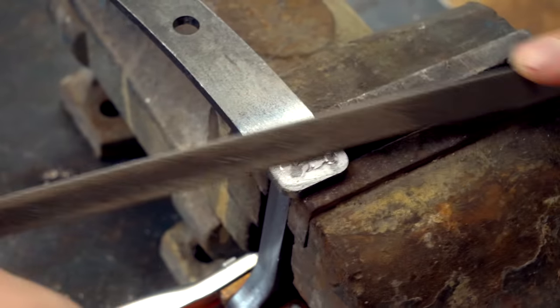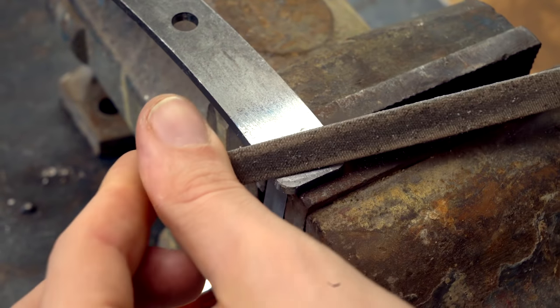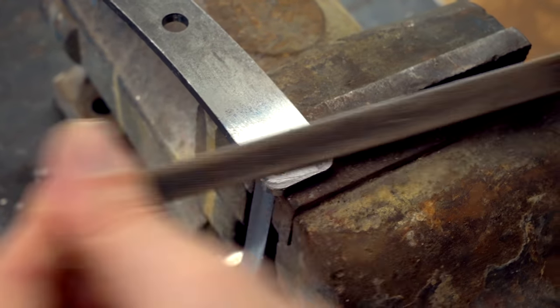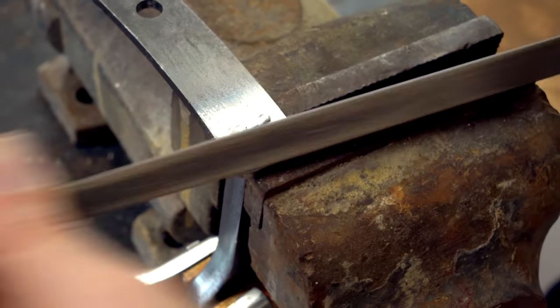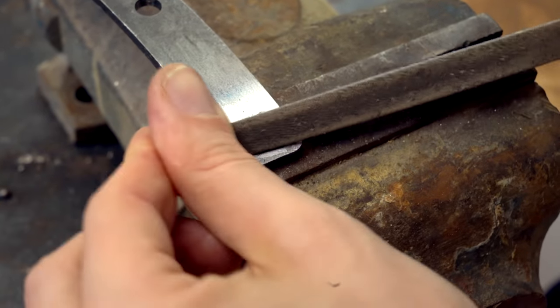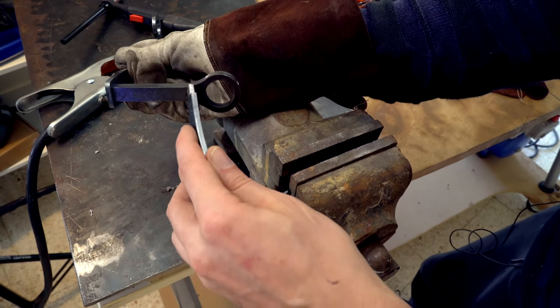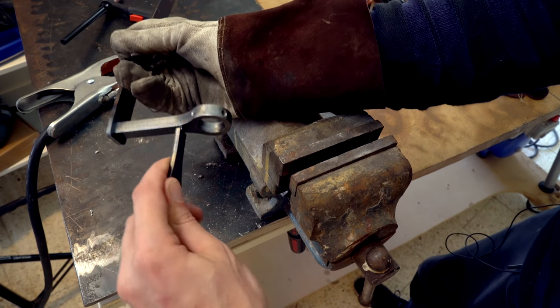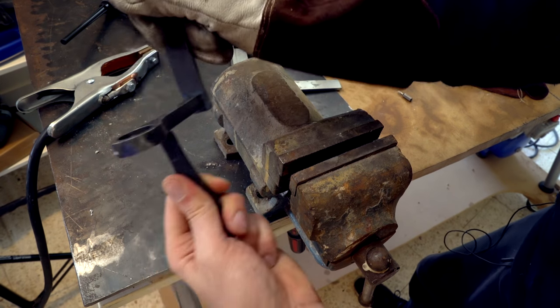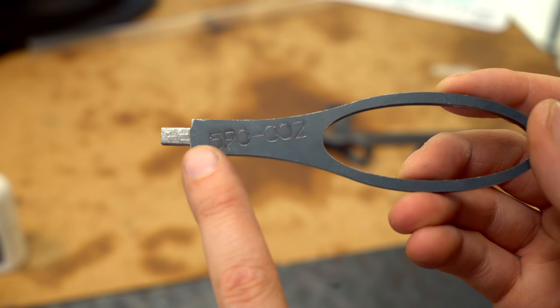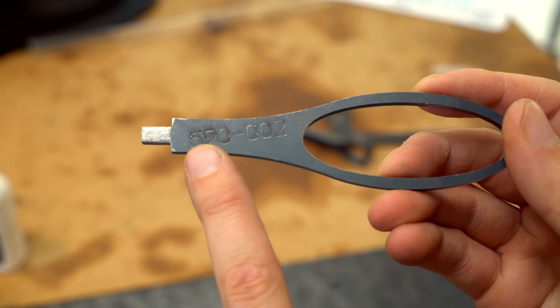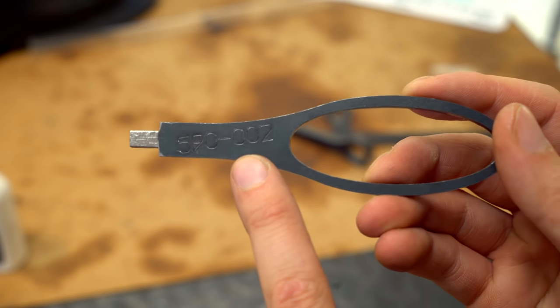You can see here that I have a new vice, but my workbench is a flimsy IKEA table. So next project, sturdy workbench. You see here that the PBS number of this actual part is burnt into the actual piece.